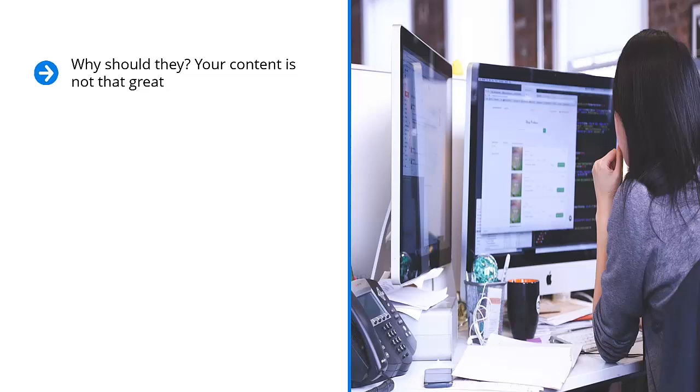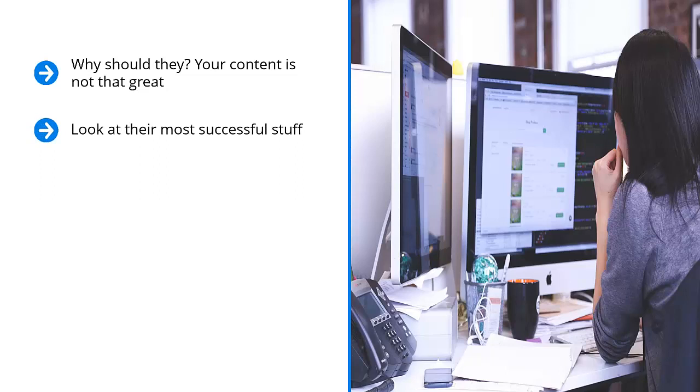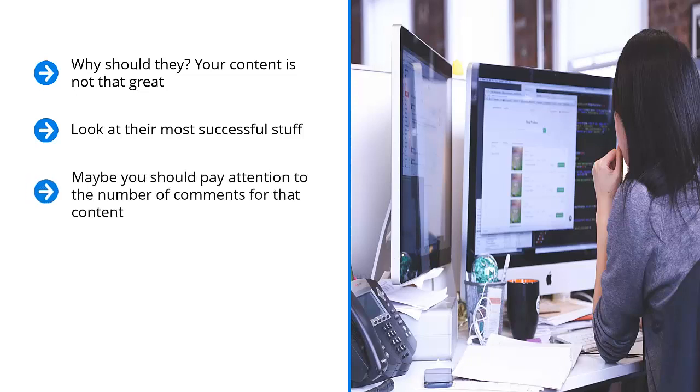Simply reverse engineer your competitors. Look at their most successful stuff. How do you know? Look at the social media indicators of their content. How many likes does their top content get? How many shares? Is there any other indicator that shows that this content actually has traction? Maybe you should pay attention to the number of comments for that content. Maybe you would want to run a backlink checker on a piece of content and see how many other blogs or websites link to that piece of content.